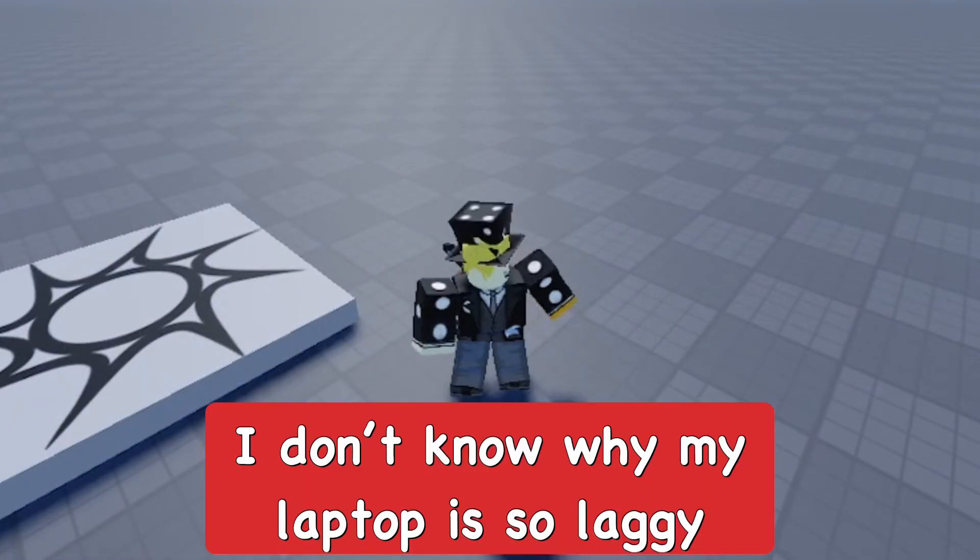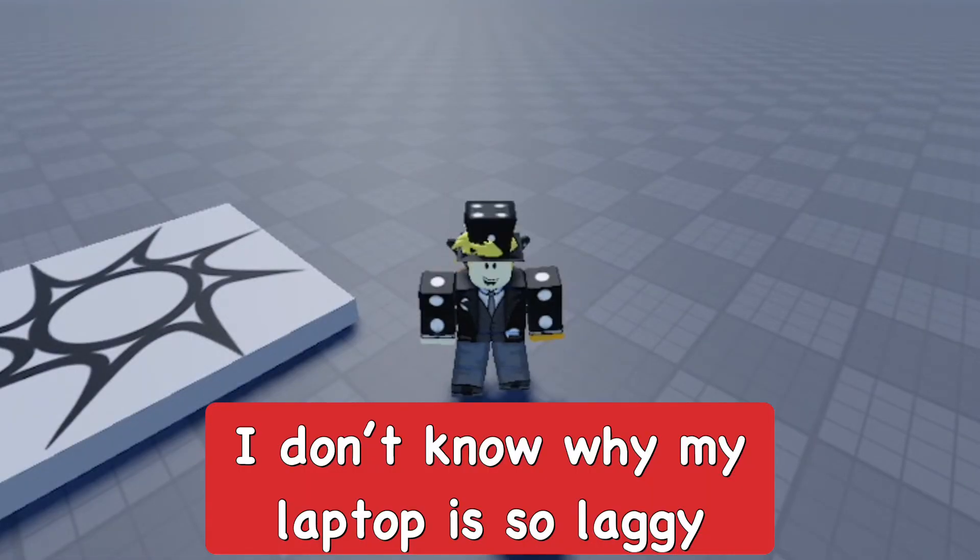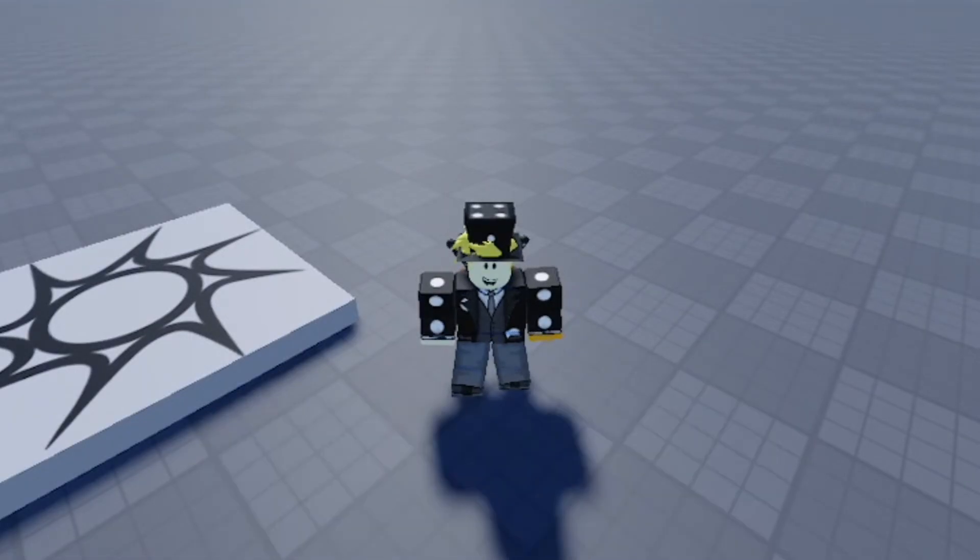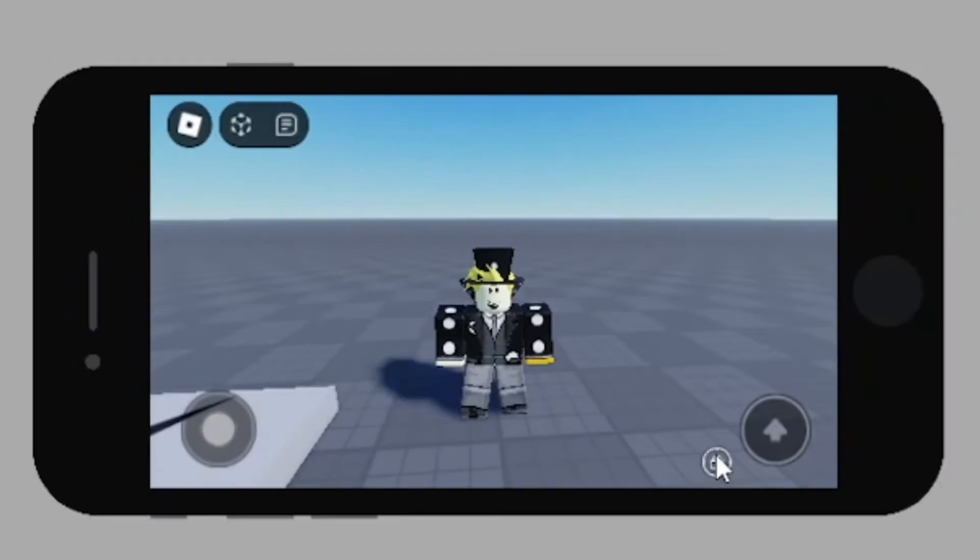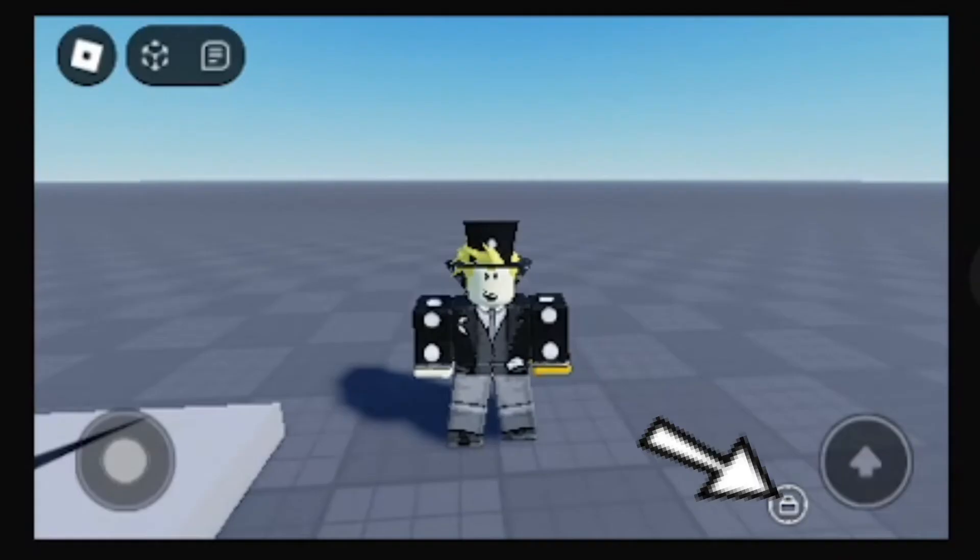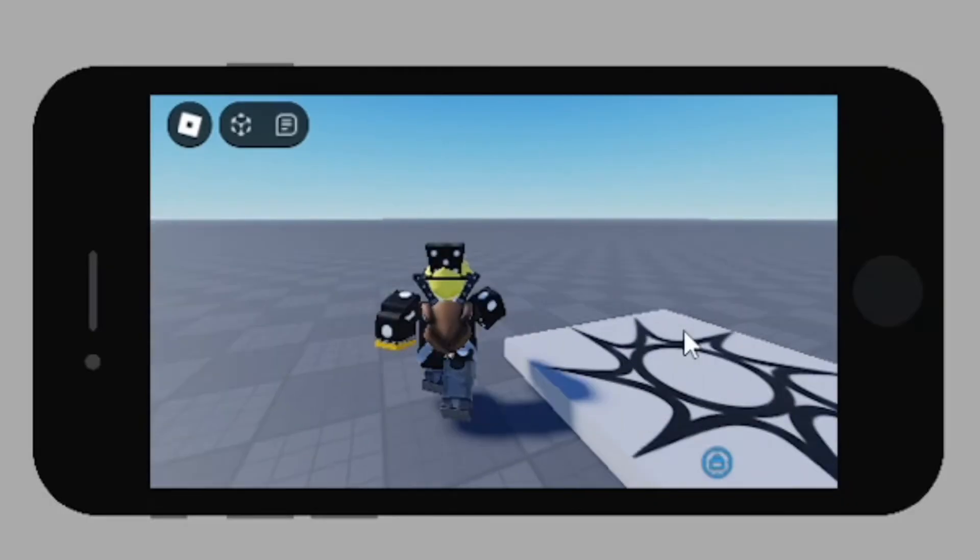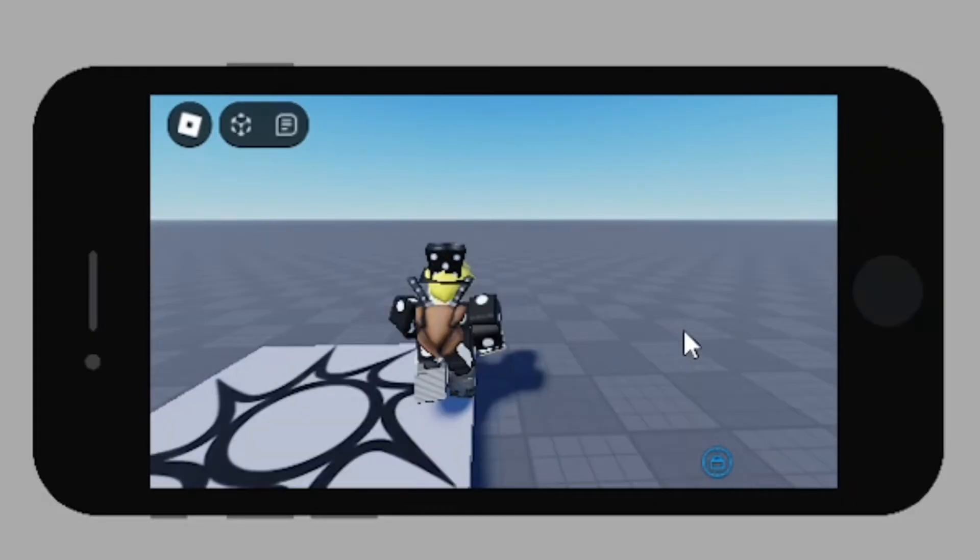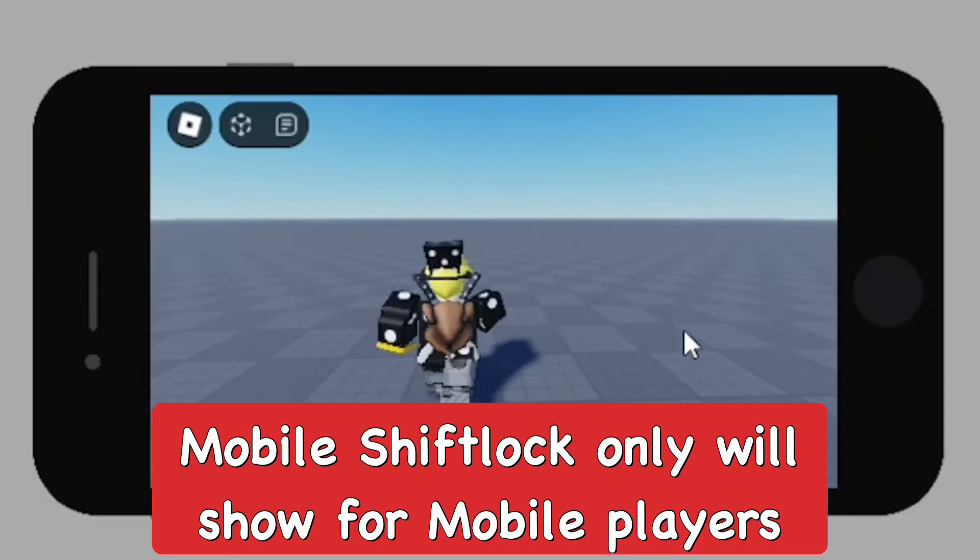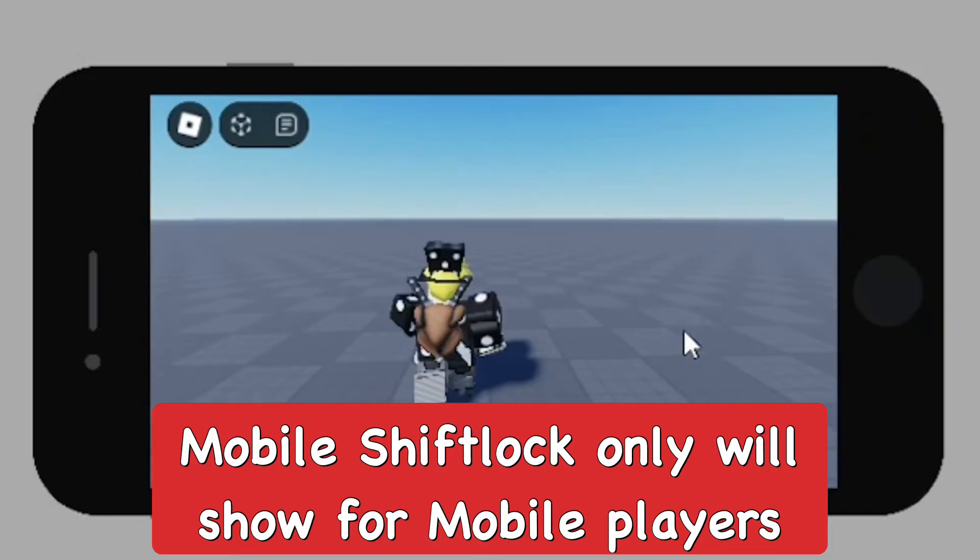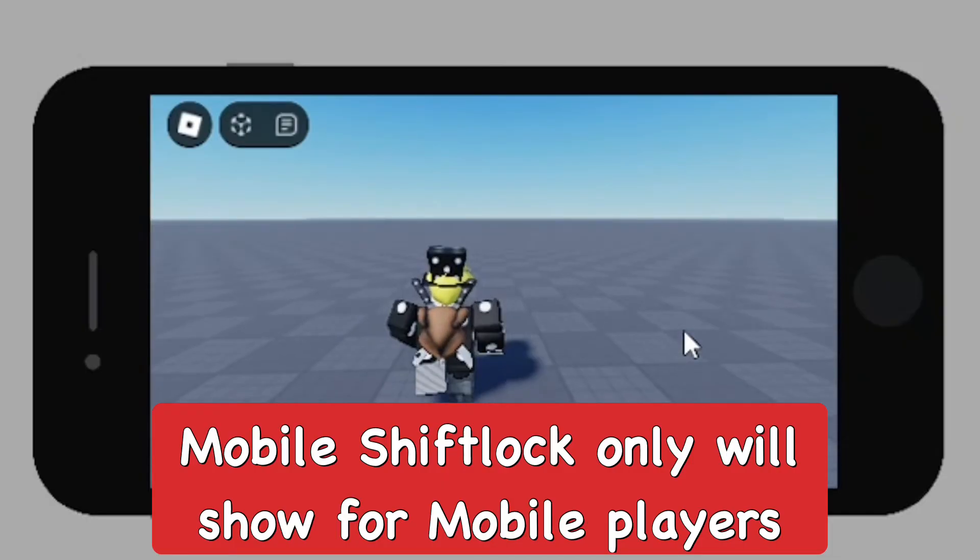As you can see, since I'm a PC player, I do not have the shift lock button on here. But when I change my device to show that I'm a mobile player, I actually do get the mobile shift lock. They only put it for mobile players, which is pretty cool, so PC players won't need it because they have that in the settings.